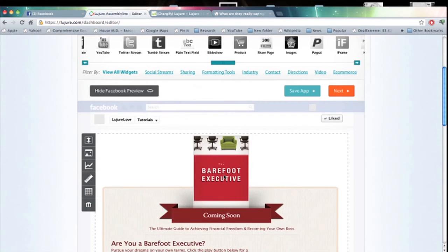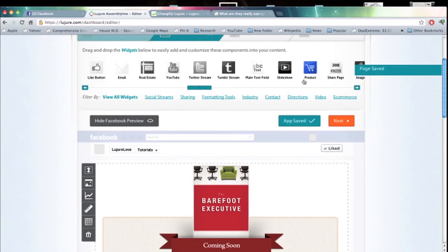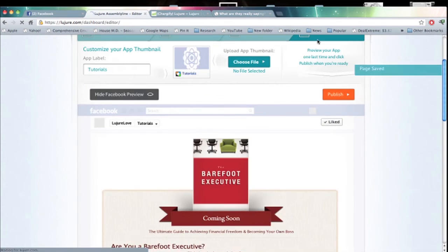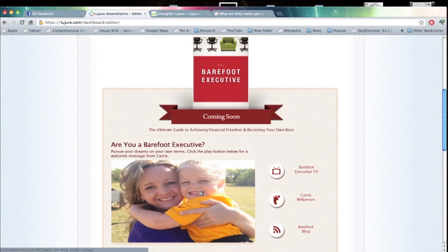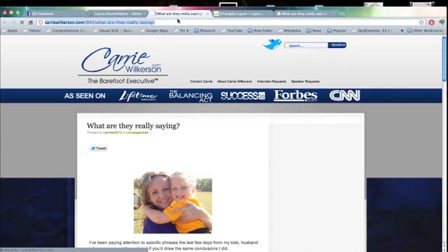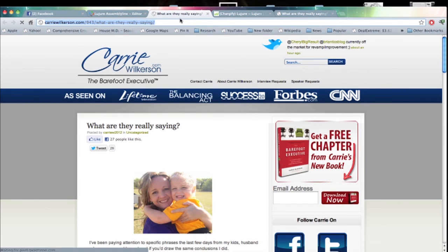To test the hyperlink, save the app and preview the tab. You'll notice that it's clickable and it goes to the URL that we entered in the hyperlink location of the image widget.